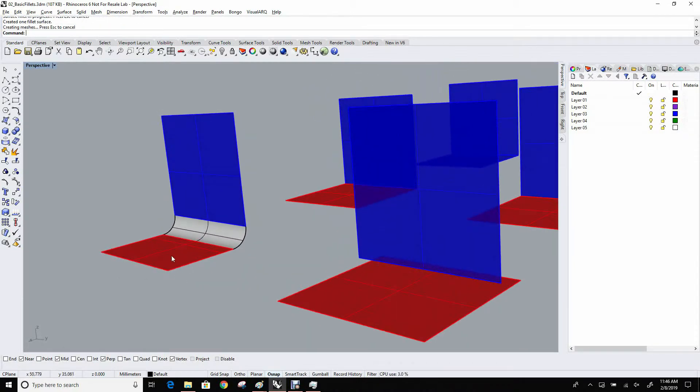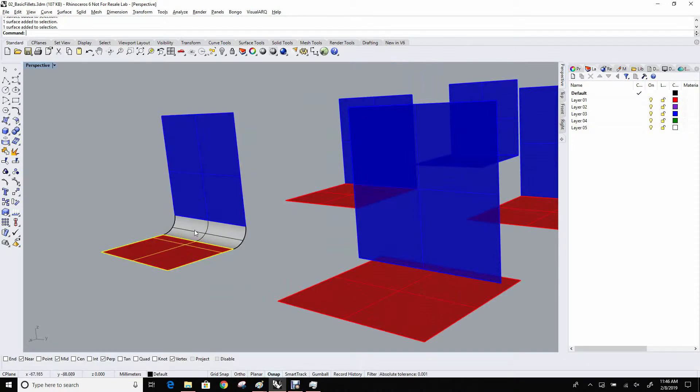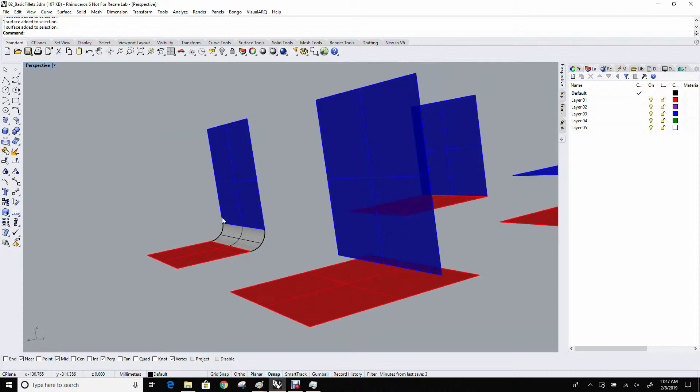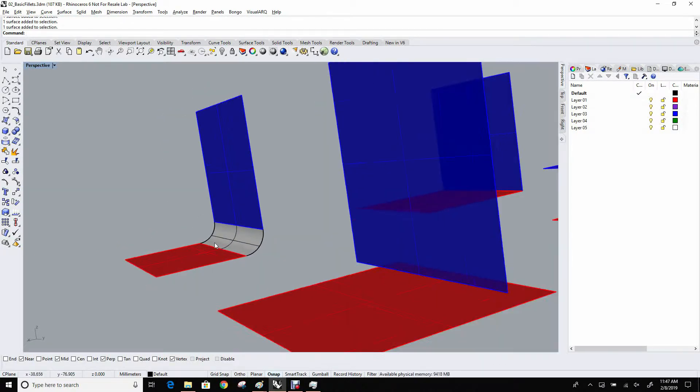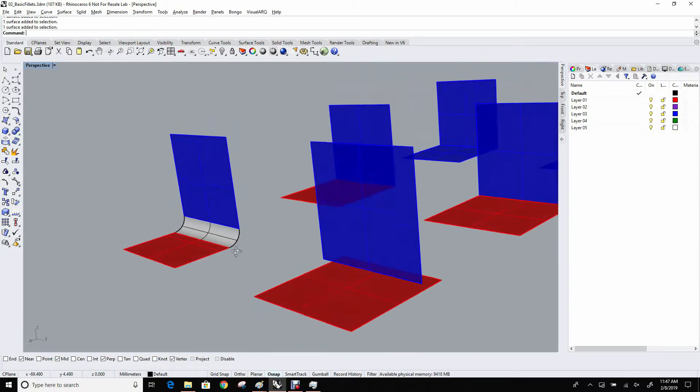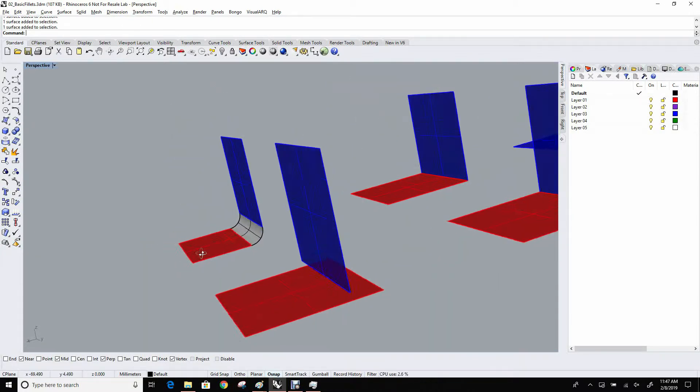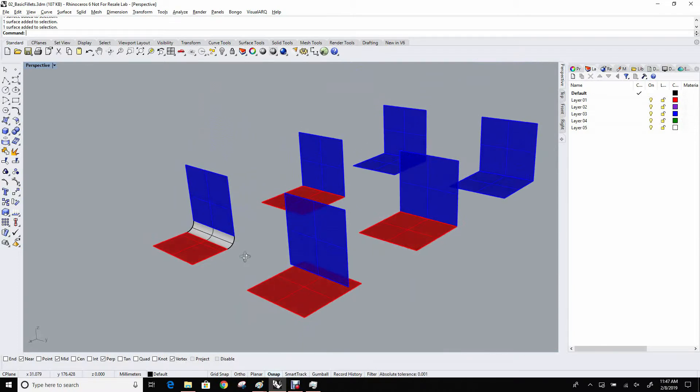When it's done, it's all just plain surfaces. It doesn't do any joining. In this case, it did a nice job of trimming back, but even that you can turn off and just have it build the surface. That is the basic fillet surface command.